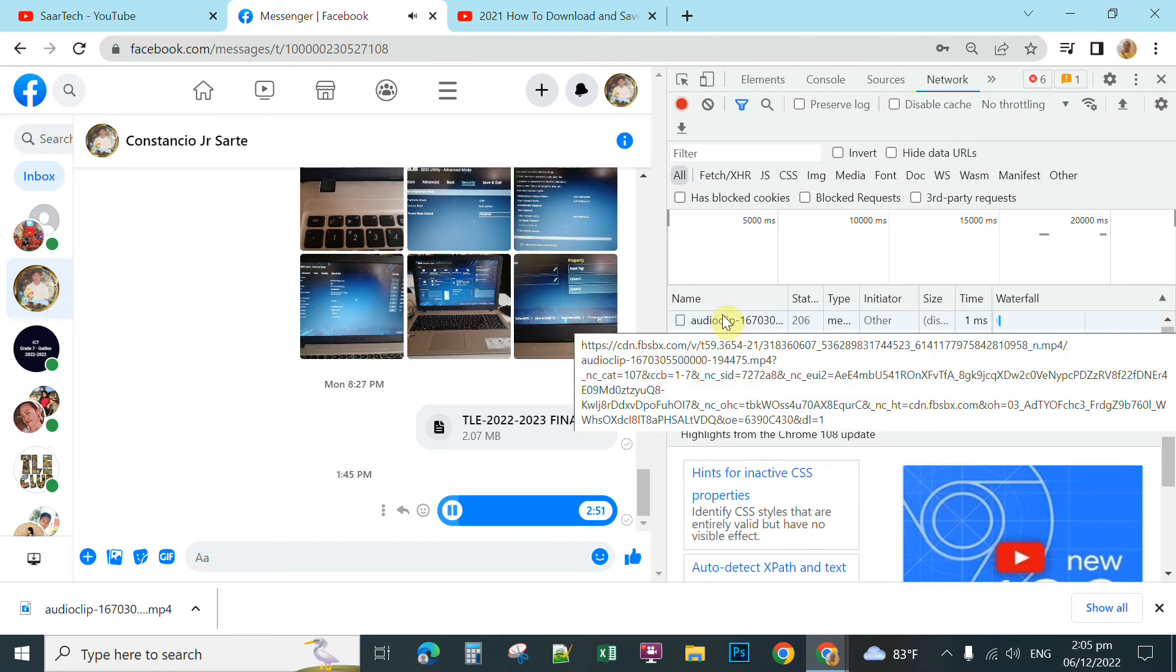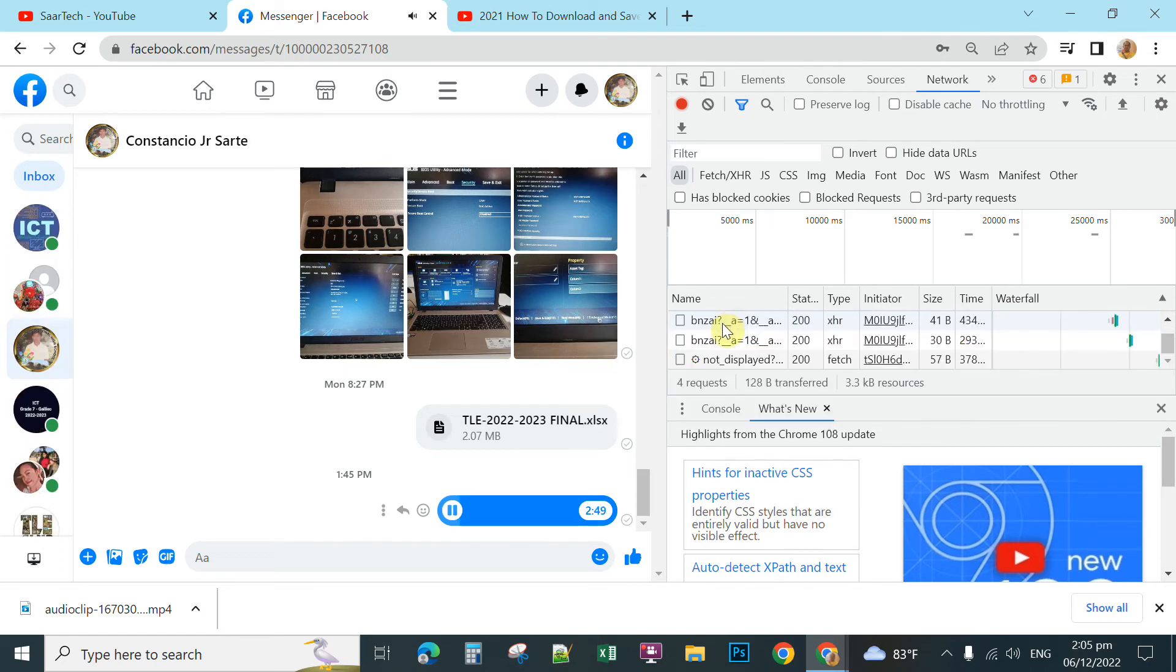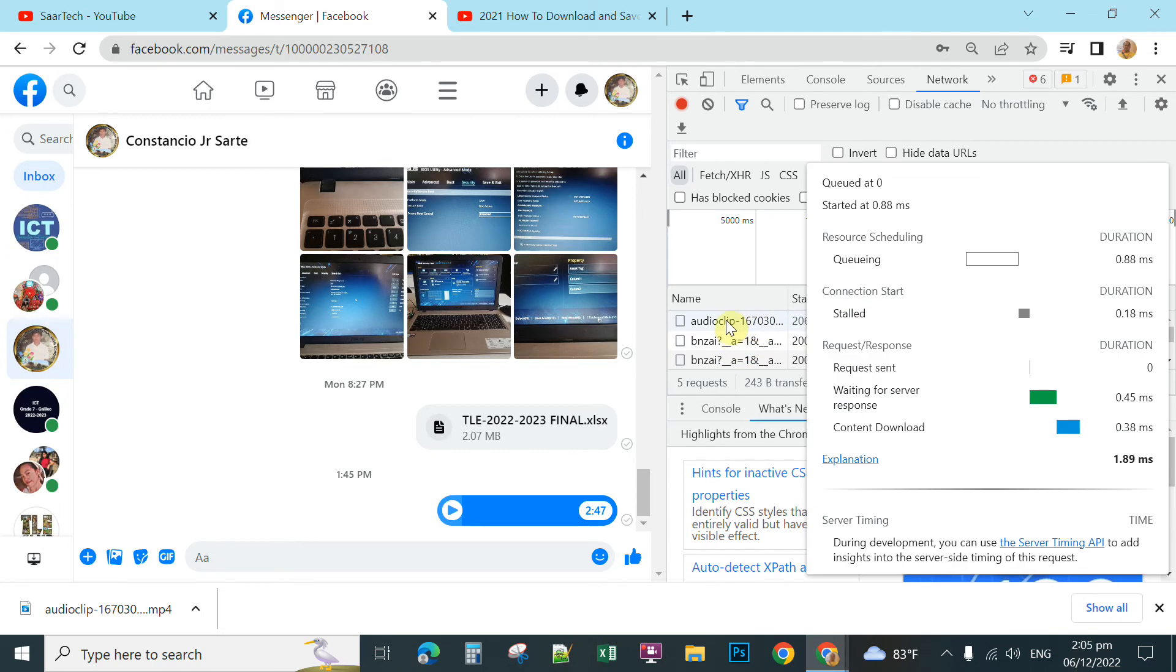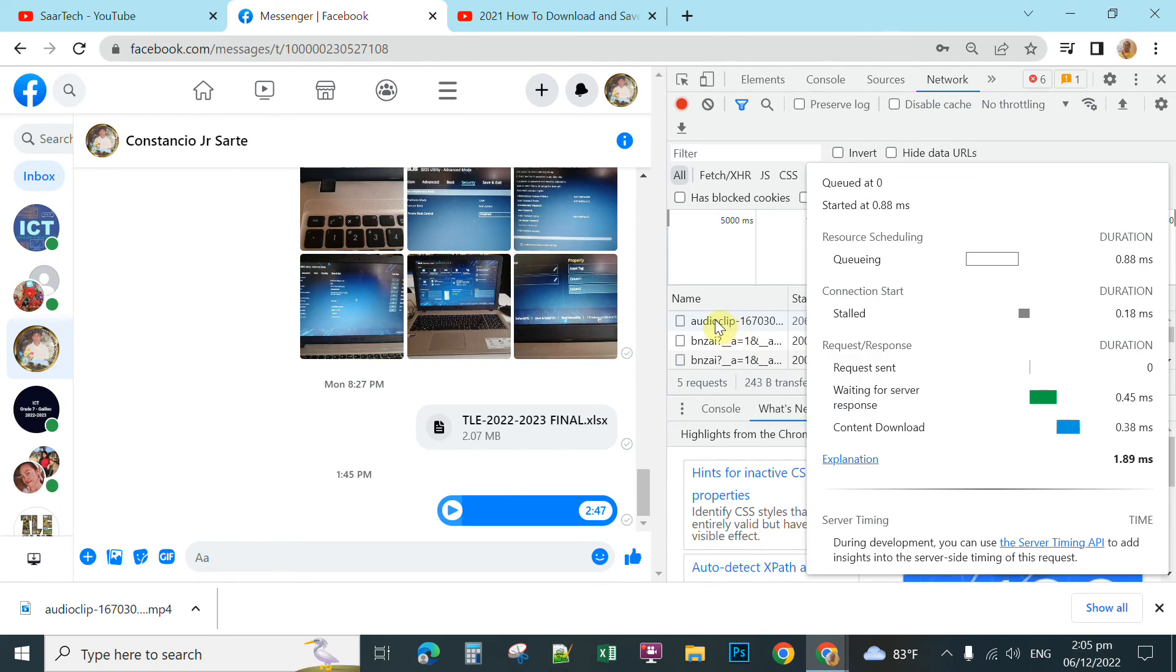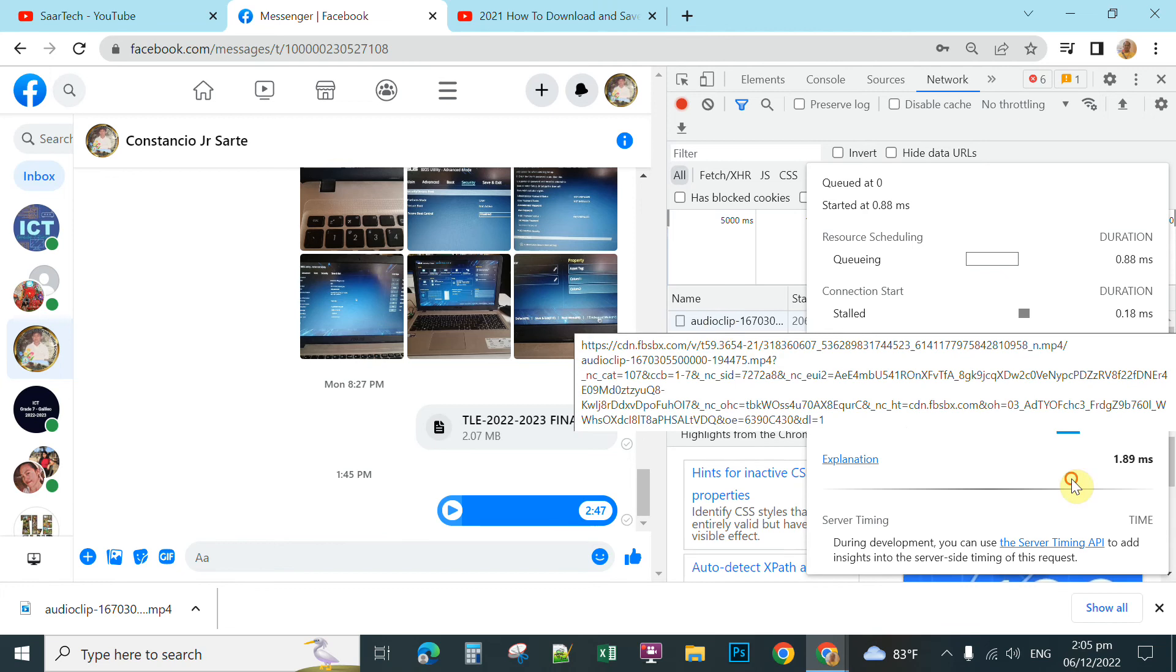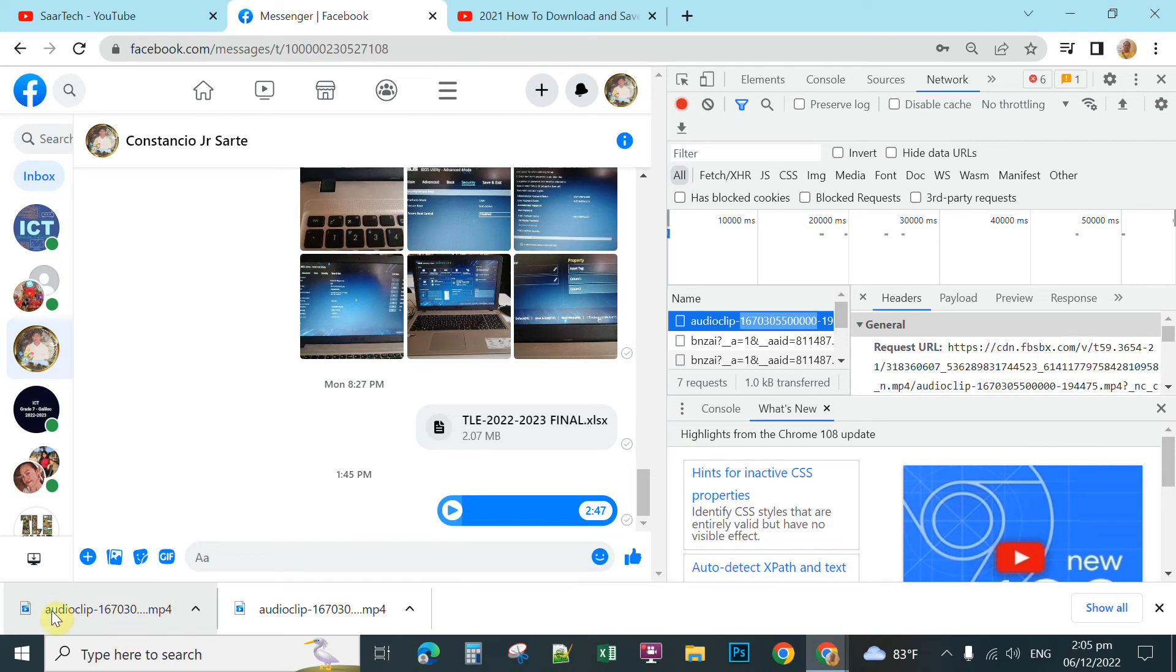So, to download this one, you just simply double-click this AudioClip. Double-click. Okay, then you can see it is already downloaded in your computer.